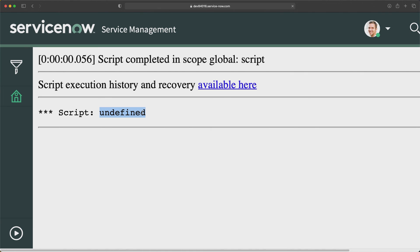The undefined type will be very useful in JavaScript programming, and even when scripting in ServiceNow. When you want to check the output, sometimes you might get an undefined value, which tells you that maybe you're not storing that value properly in a variable while doing scripting. We will learn about these different components in more detail later in this series with practical examples in ServiceNow.